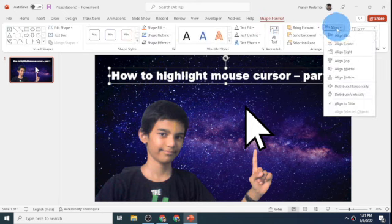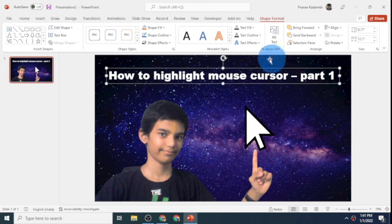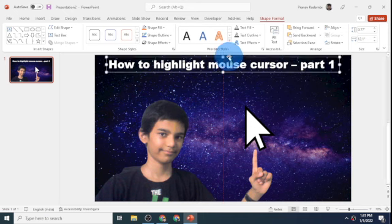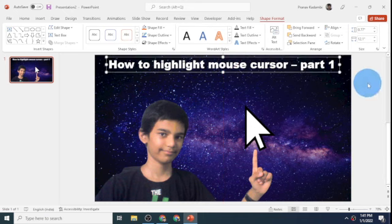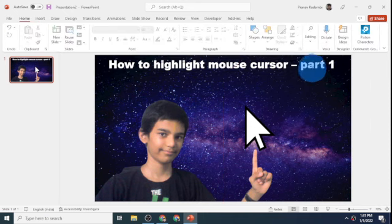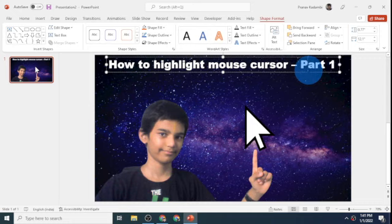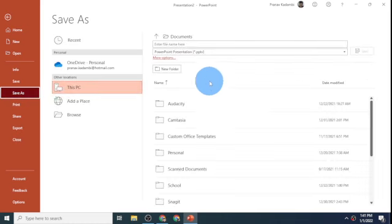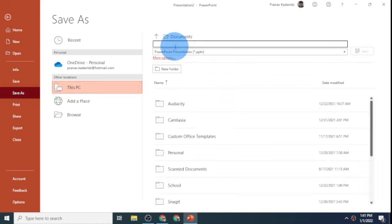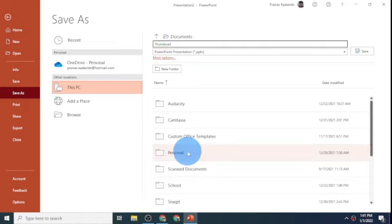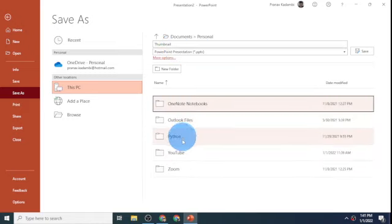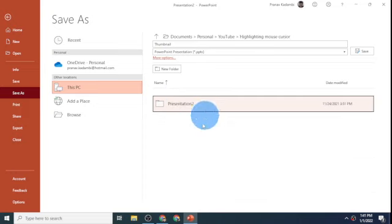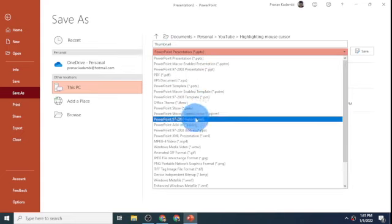That aligns it to the center. I'll move it to the top and that looks good. That is a nice thumbnail for my part 1 video. Now I'll click on file to save this and click on save as. I'll go to my YouTube folder, highlighting mouse cursor. Now I'll type in thumbnail and save it as a PNG file.